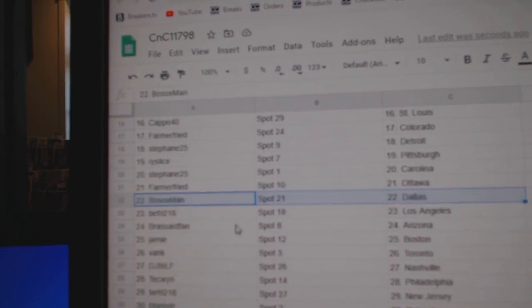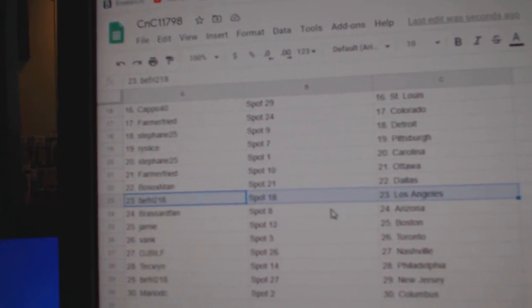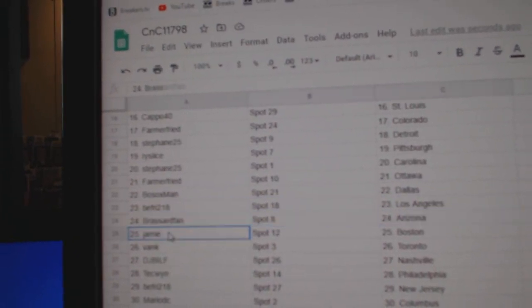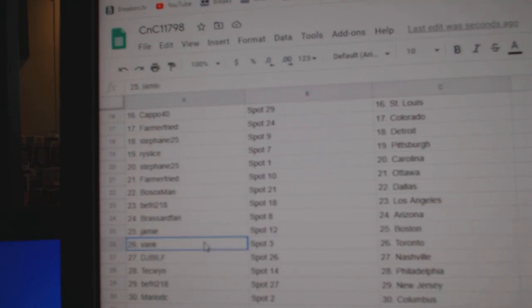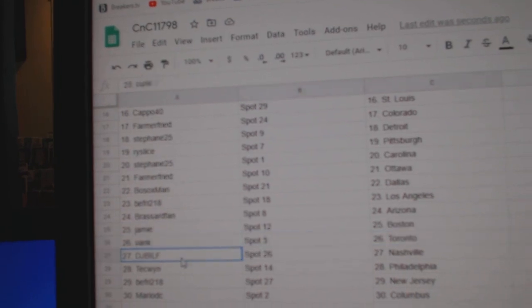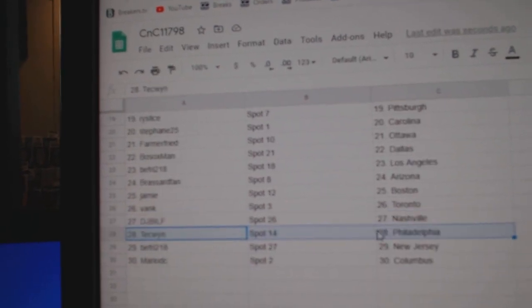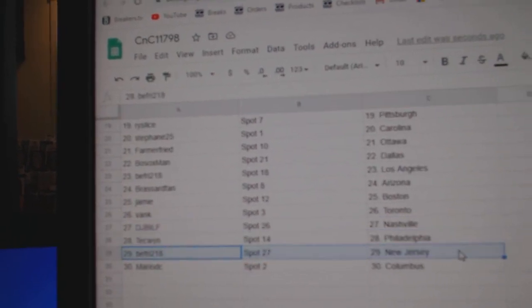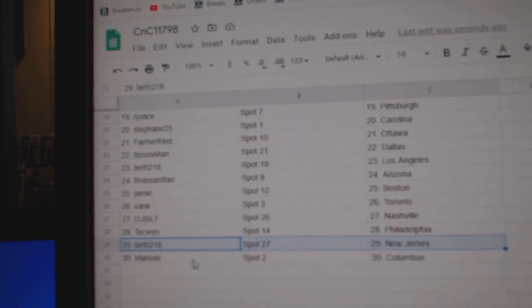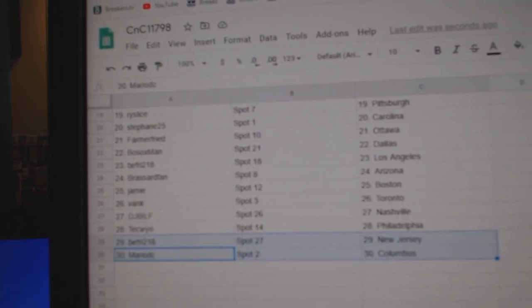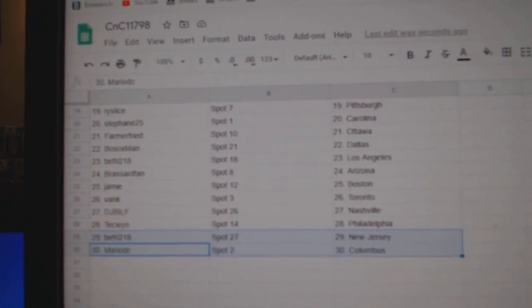Farmer Ottawa. Bosox Dallas. Beef Fry's got LA. Broussard's got Arizona. Jamie Boston, Bank Toronto. DJ's got Nashville. Tech's got Philly. B Friend's got New Jersey. Mario has Columbus.